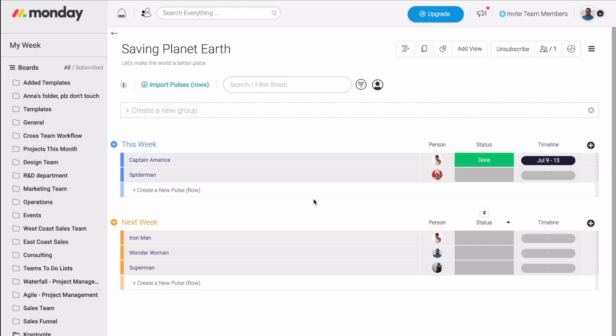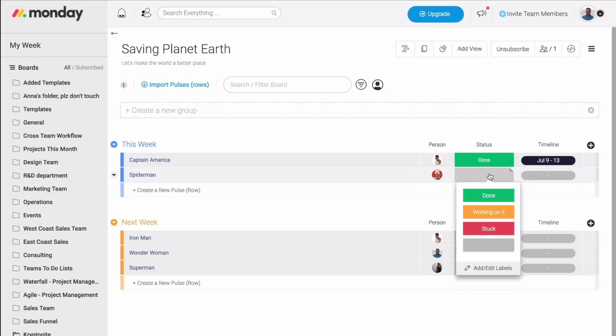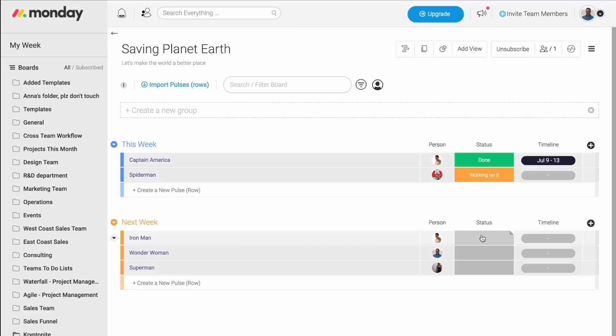The second type of column that we have is the status column. This column is very important, as it allows me to know the progress of my tasks and projects. It is very easy to keep track of our progress, as all we need to do is click on any of these boxes and choose the right status label.